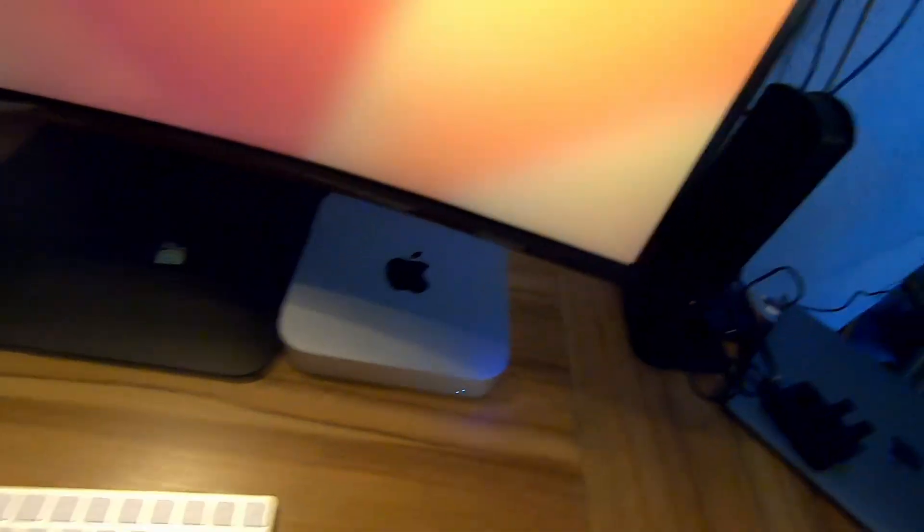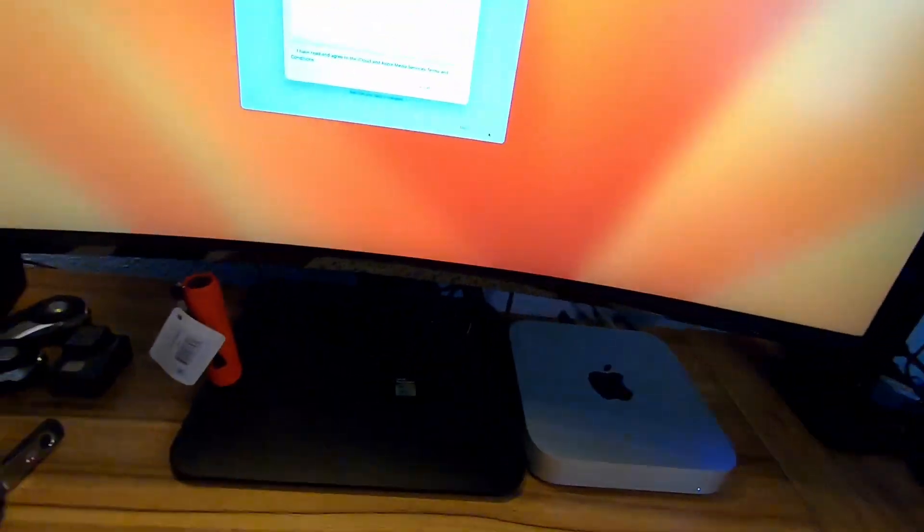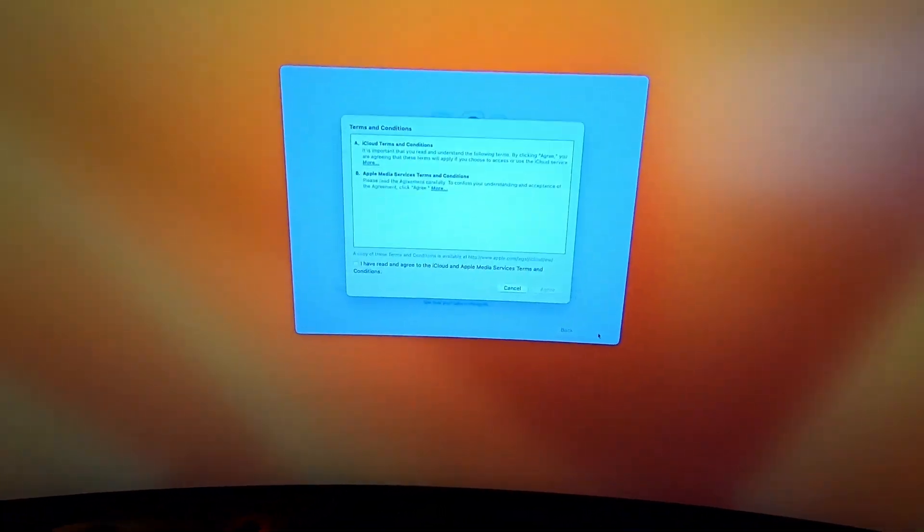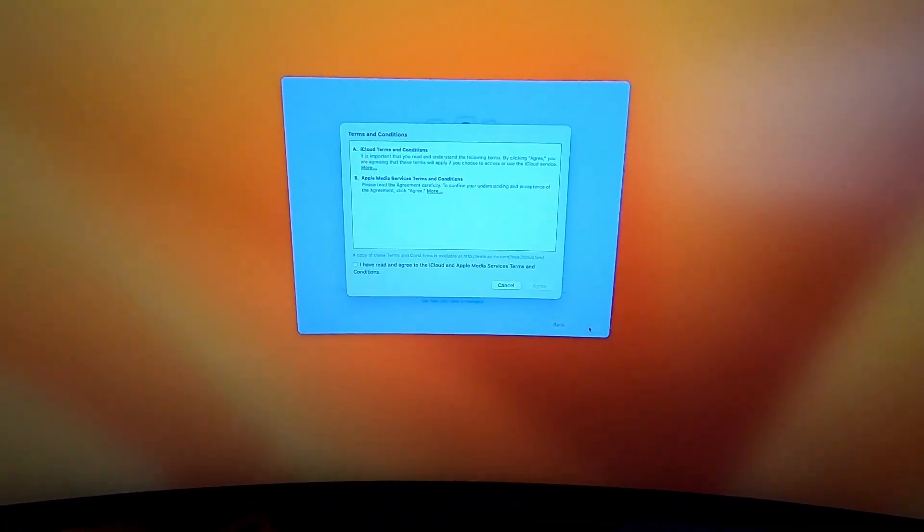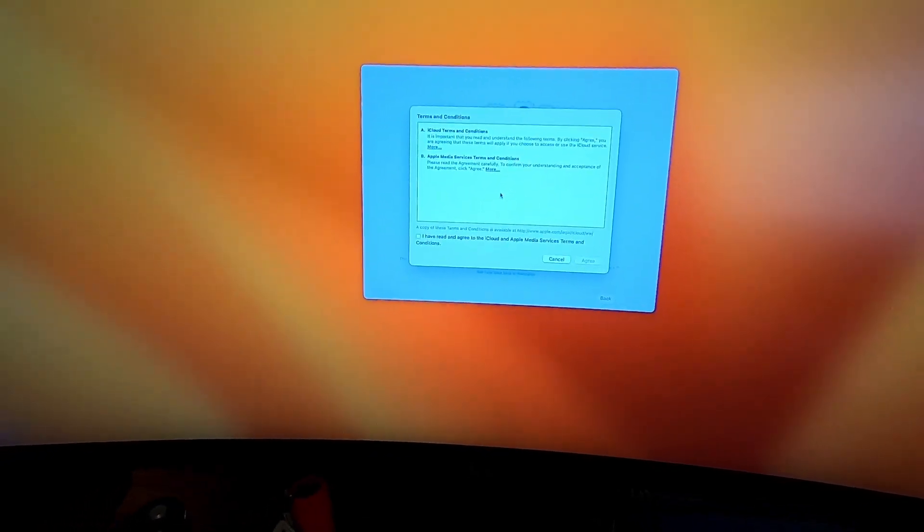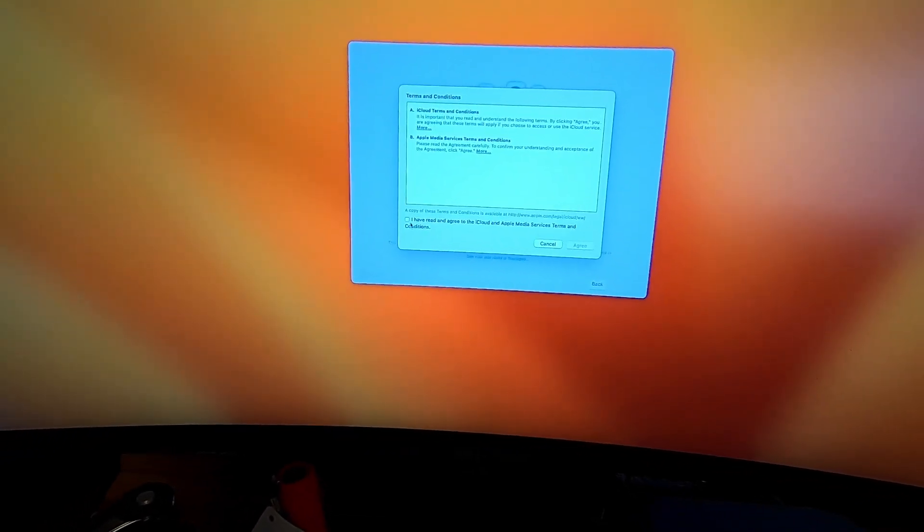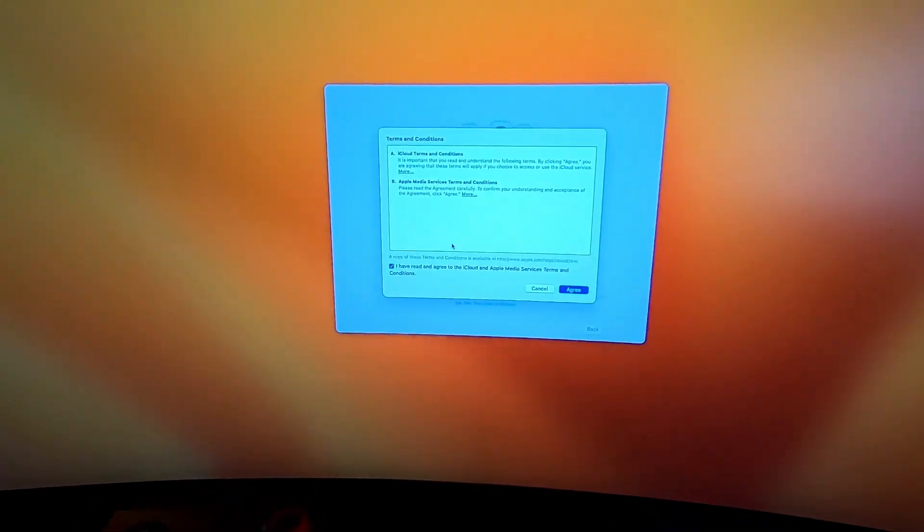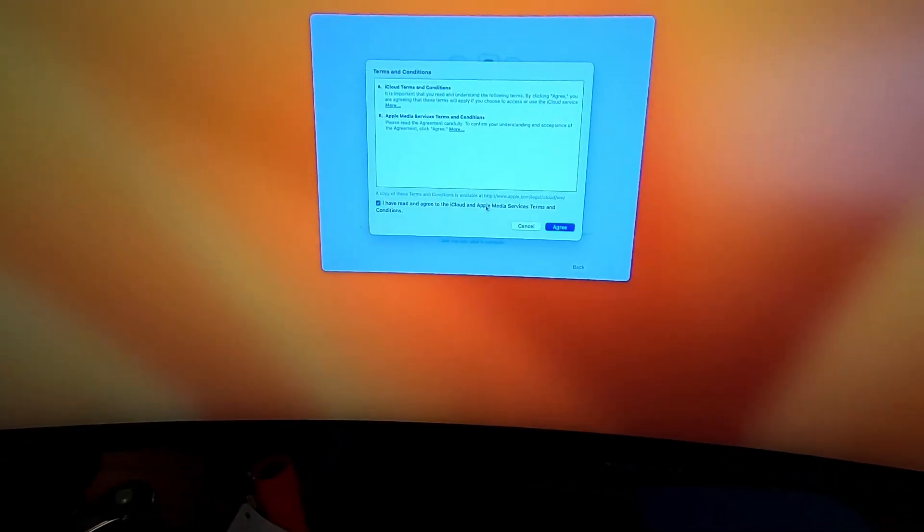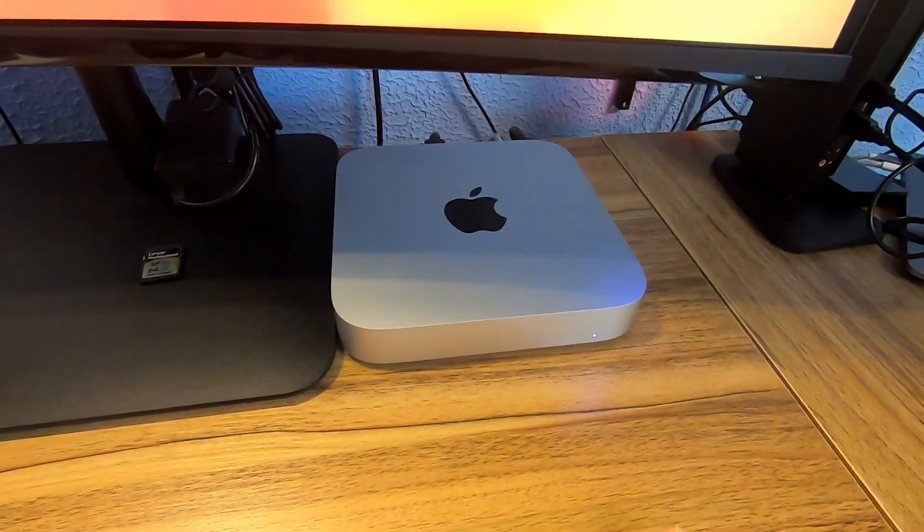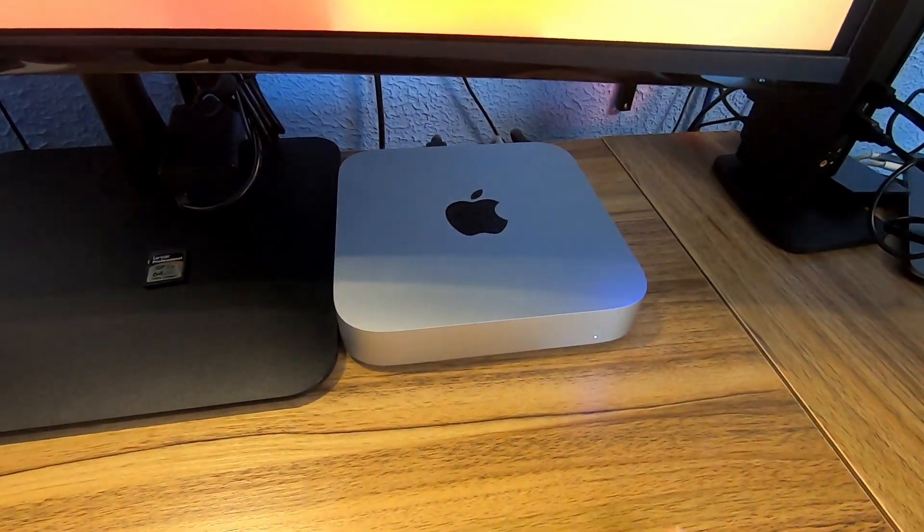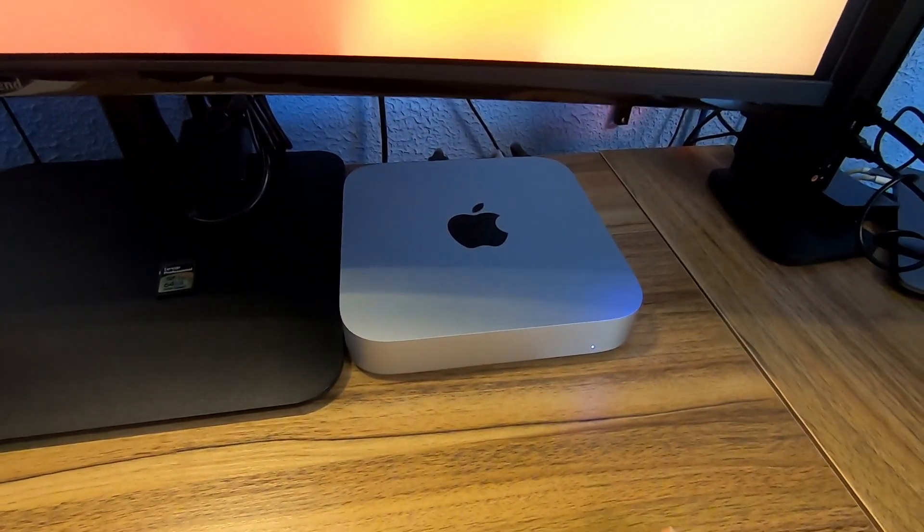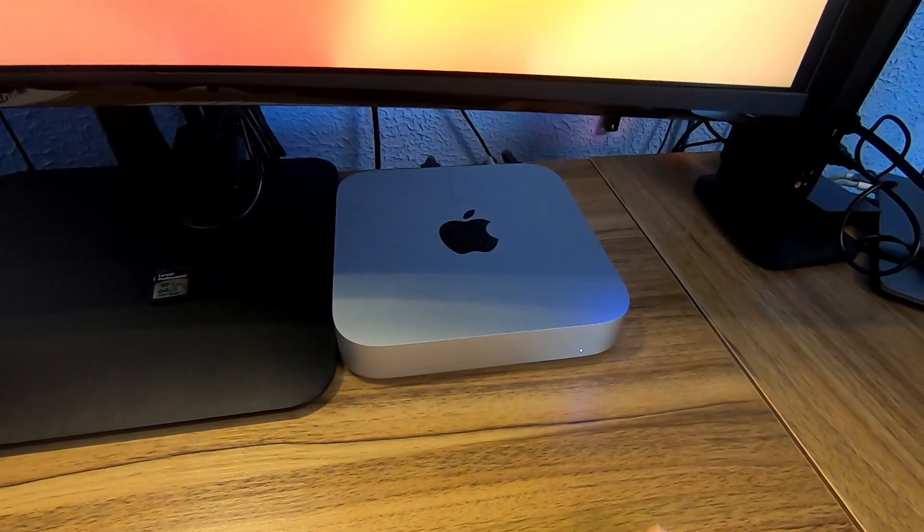The next thing that's going to happen is you're going to agree to these terms, which I didn't read but probably should. We're going to see if we can get into the Mac here. That's what we're currently working with.